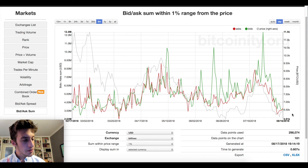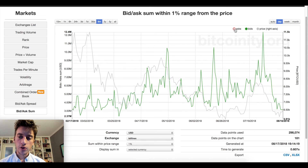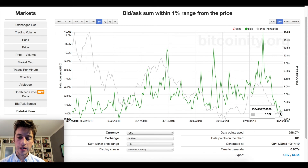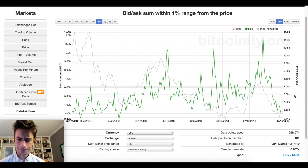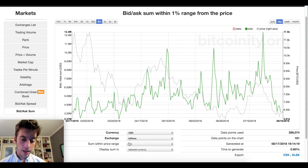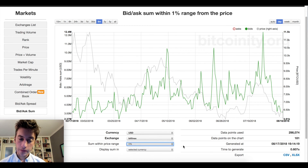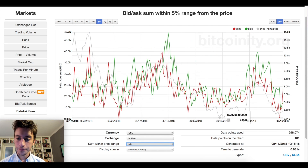If we actually see on the six-month graph bids increase very quickly and then decrease, that could be institutional accumulation with their orders getting filled. I would like to see the 5% just overall increasing and not really decreasing.